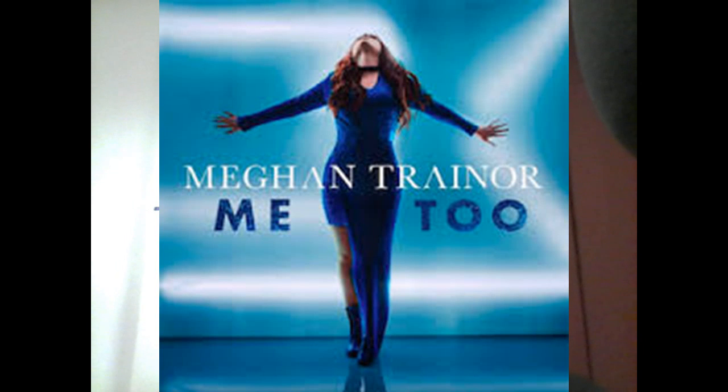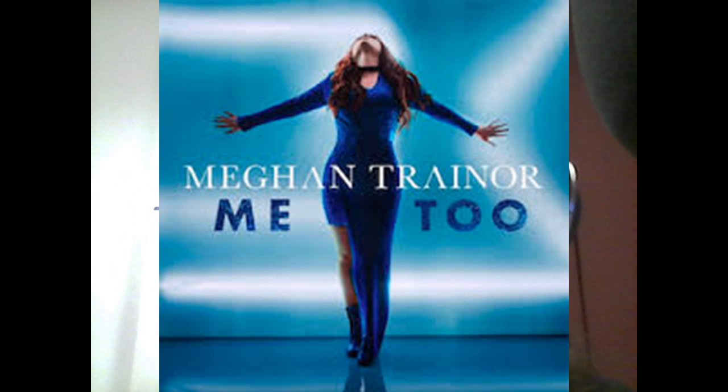If I was you, I'd wanna be me too. That was Meghan Trainor with her song Me Too and I actually got the album because I love that song so much.